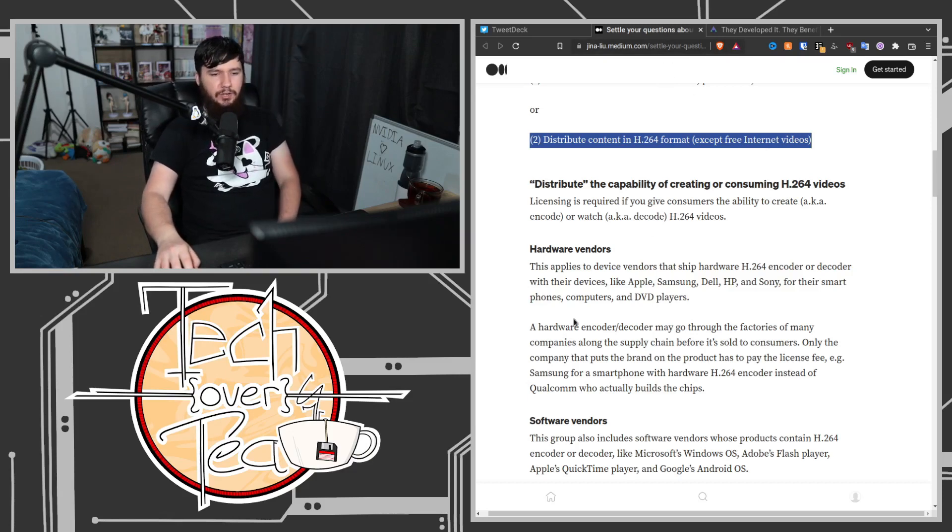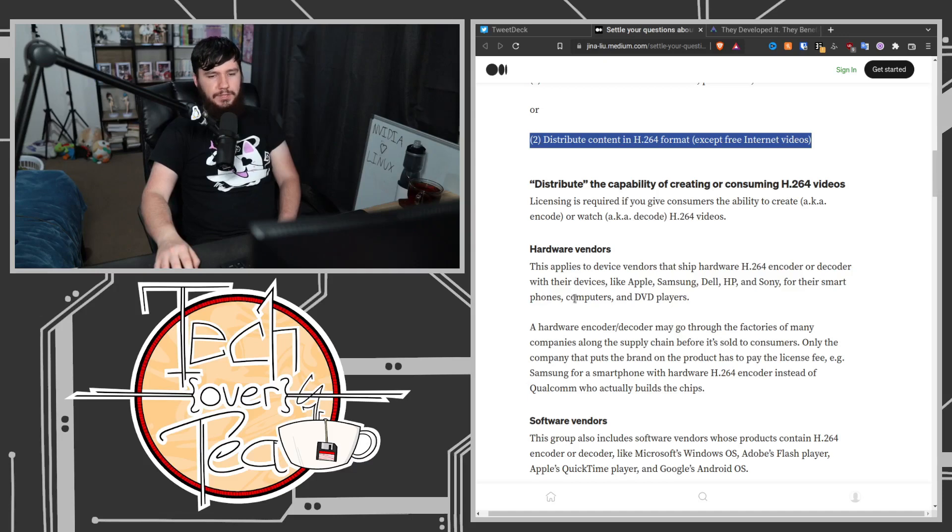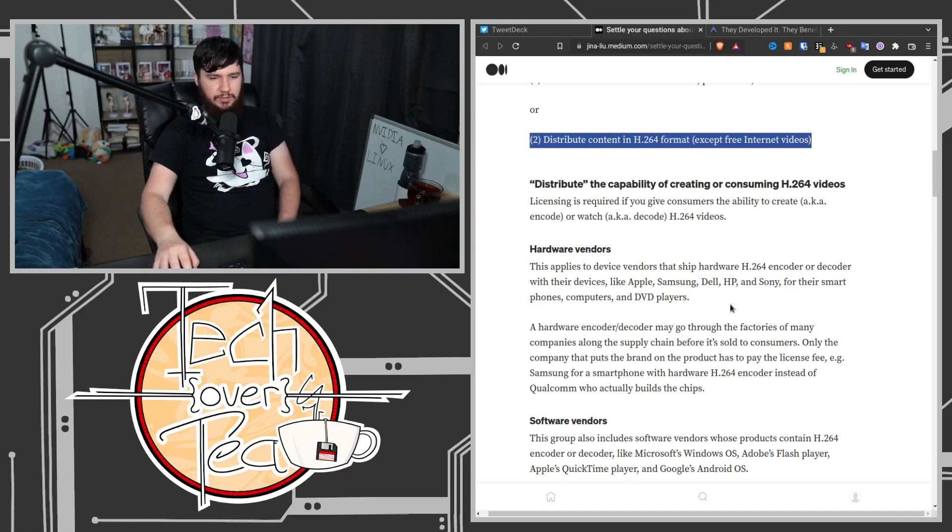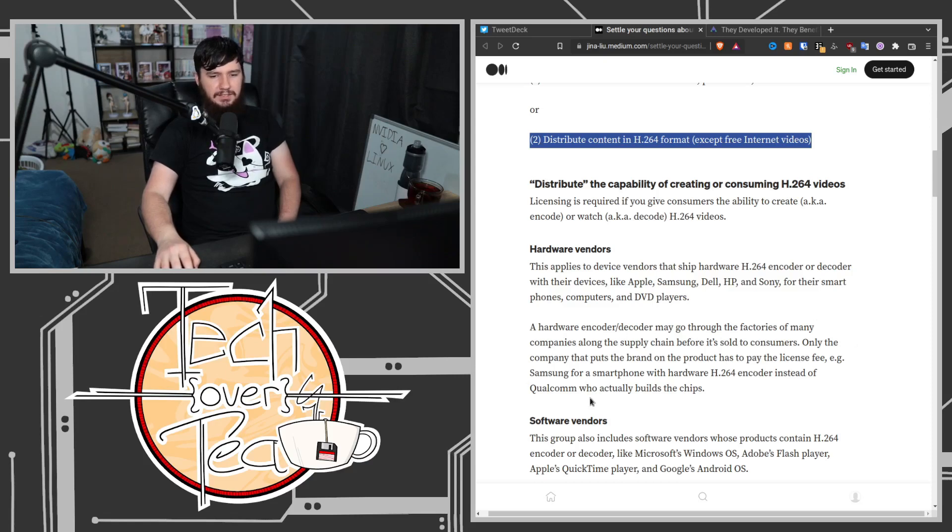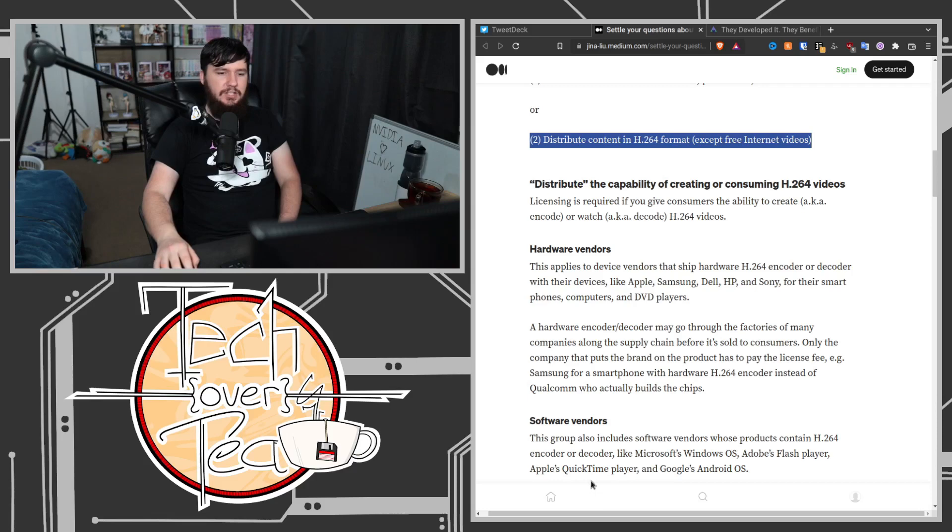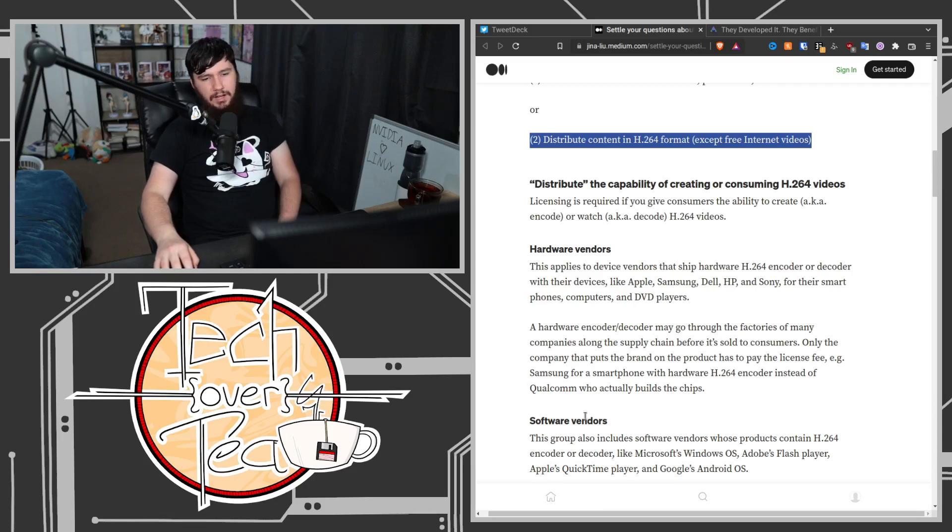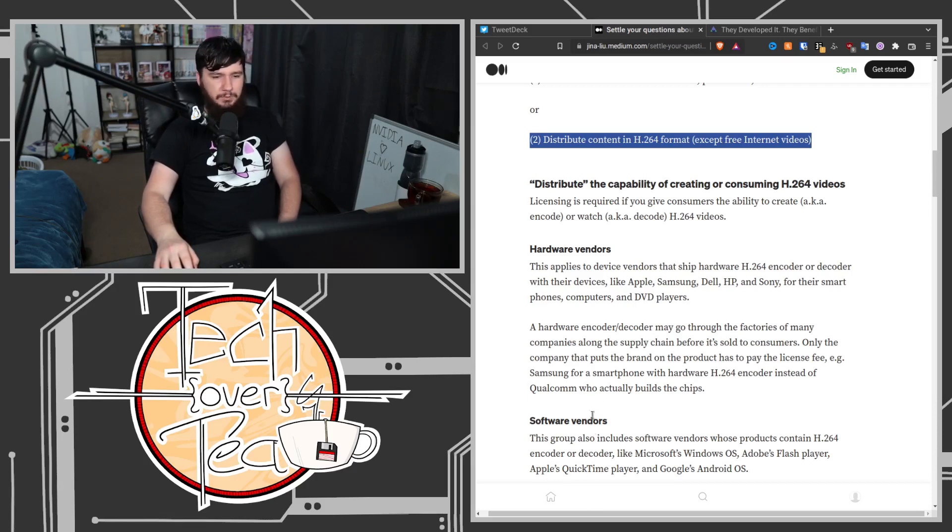A hardware encoder/decoder may go through the factories of many companies along the supply chain before it's sold to consumers. Only the company that puts the brand on the product has to pay the license fee, e.g., Samsung for a smartphone with hardware H.264 encoder, instead of Qualcomm, who actually builds the chips.